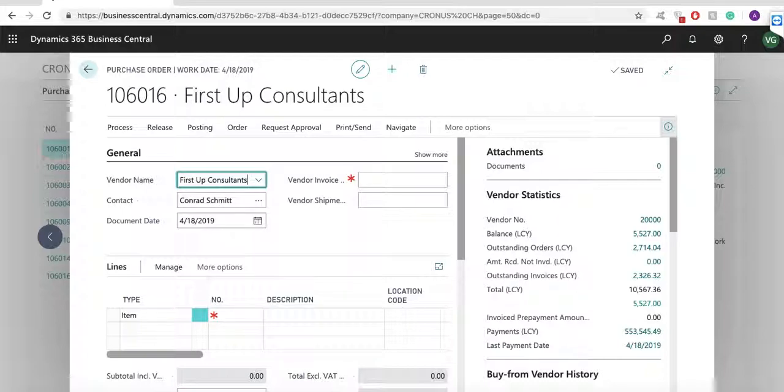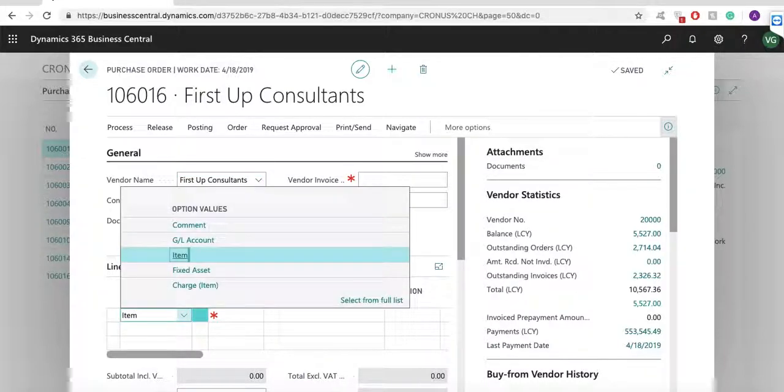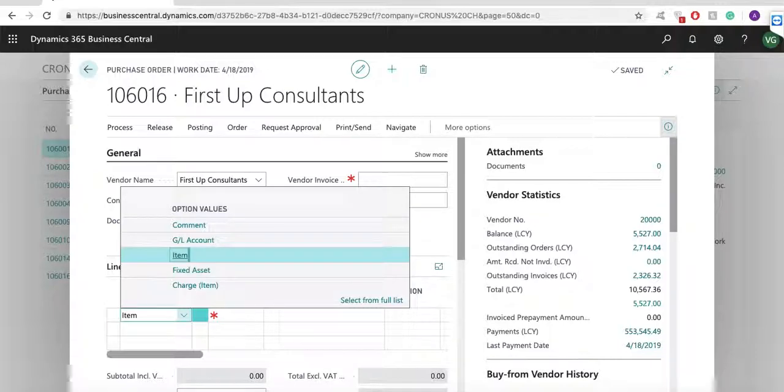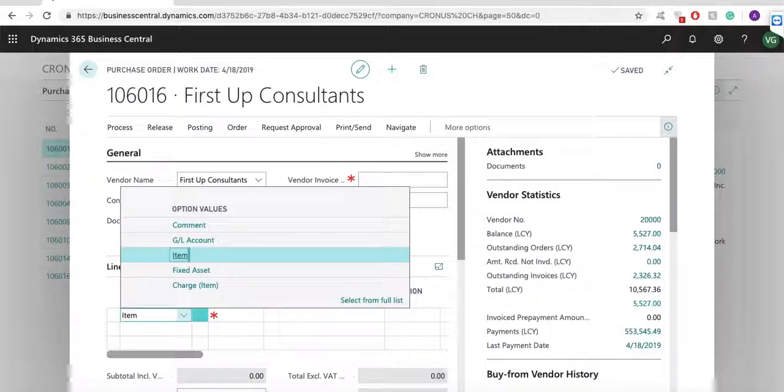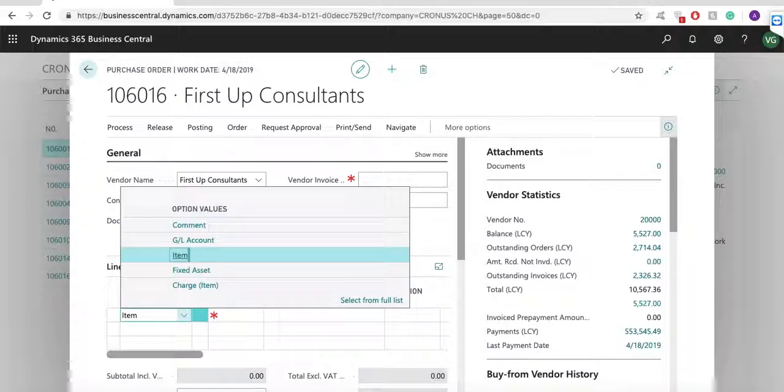In the header of the document I have to select a vendor. In the lines I can purchase an item, a GL account, fixed asset or I can post an item charge. The item charge allows me to post freight charges, landed costs or customs duty. If I have an item on stock and after one month I receive a freight bill, I can post this as an item charge invoice in the application. In this document the user will allocate the cost to purchase receipt which is created for my inventory items.